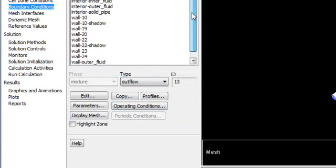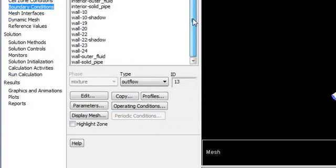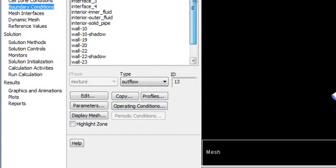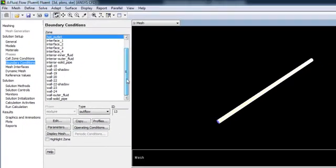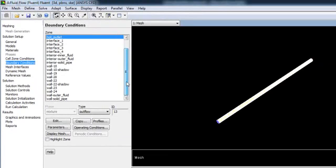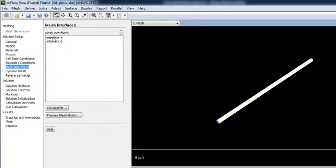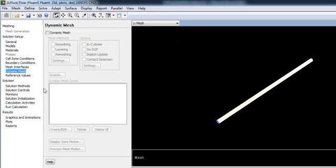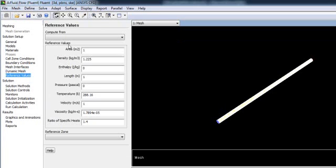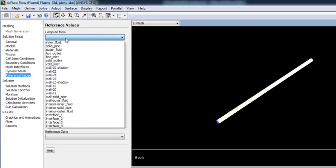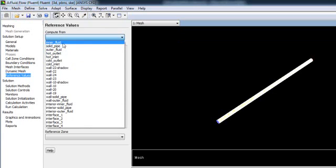Now you are done with your boundary conditions. We already created the interface. We don't have any dynamic mesh. You can check the reference values. If you select reference from cold inlet, you can see these values: temperatures, pressure, enthalpy.